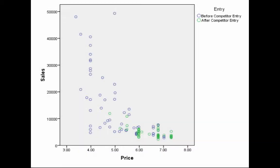And so I'm going to put up this graph, which is price on the x-axis and sales on the y-axis, and the dots represent data points, and they're color-coded such that the blue dots represent all the data points prior to competitor entry, and all the green dots represent all the data points following competitor entry.